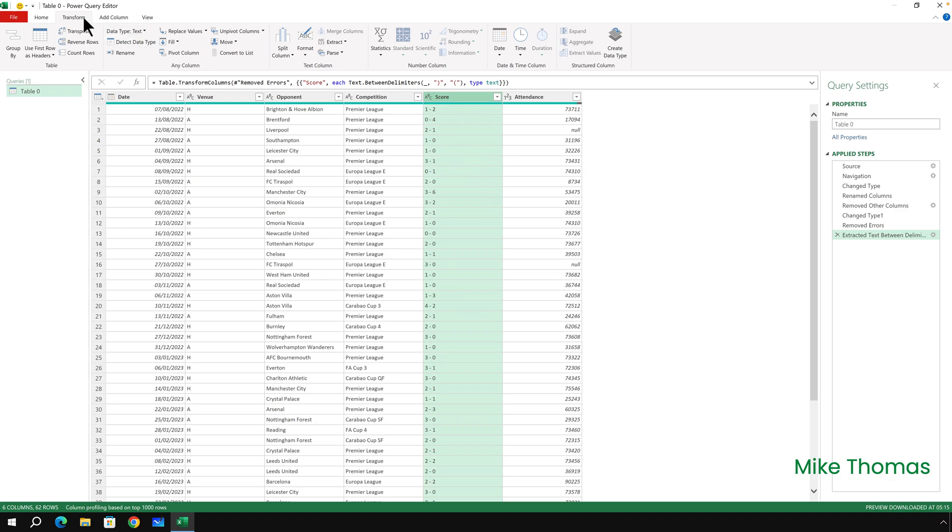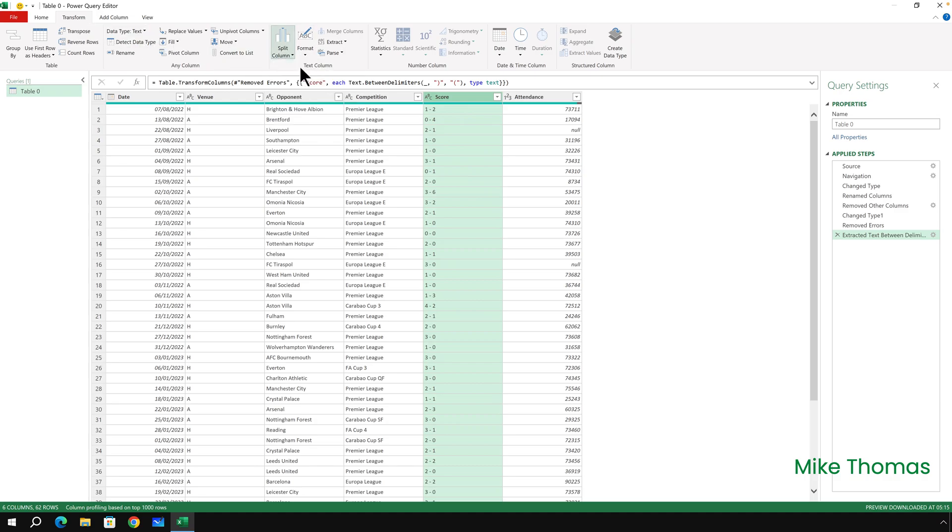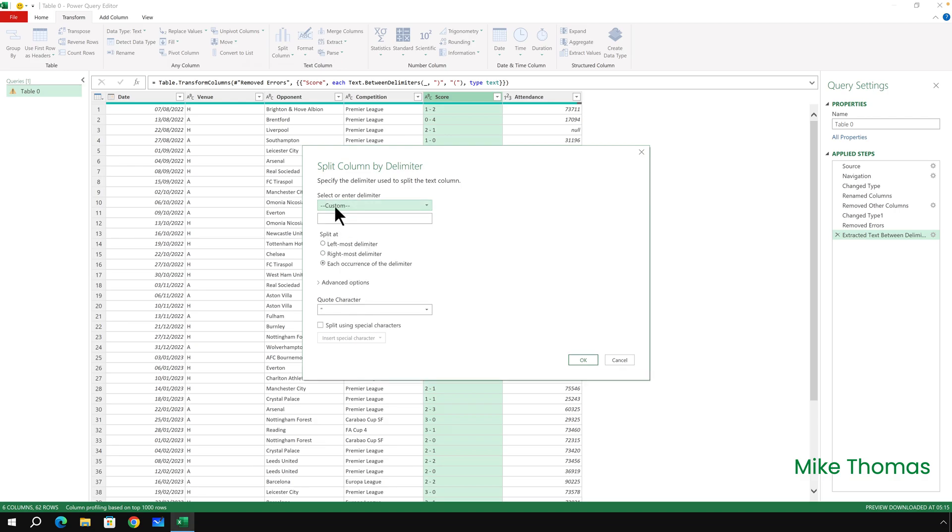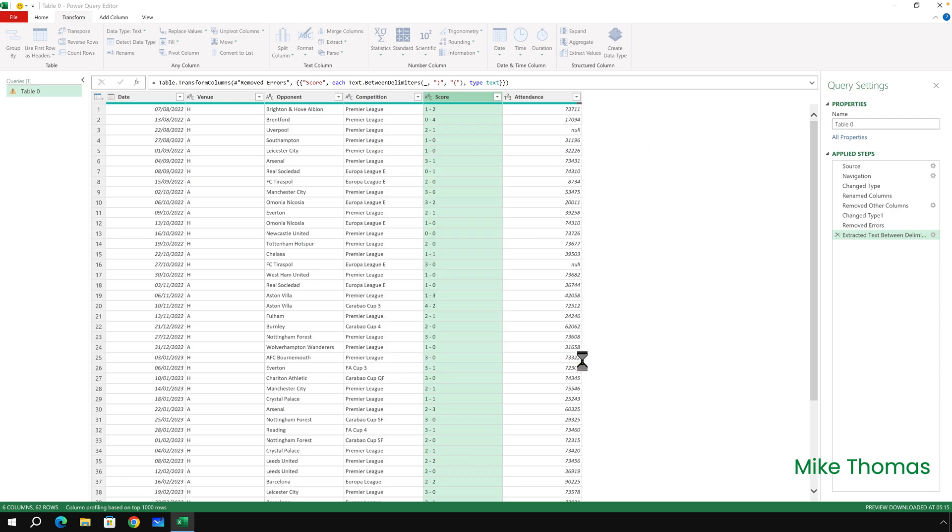And then I want to split what I've got now into two separate columns. Stay on the Score column. Go to Transform, Split Column, By Delimiter. The delimiter is not the space it's guessed at that. It's a custom delimiter in this example, which is space dash space, and click OK. It's space dash space because that is what is between the two numbers.